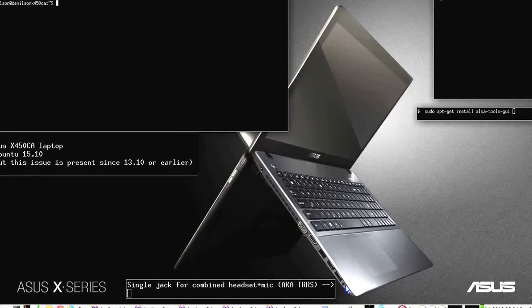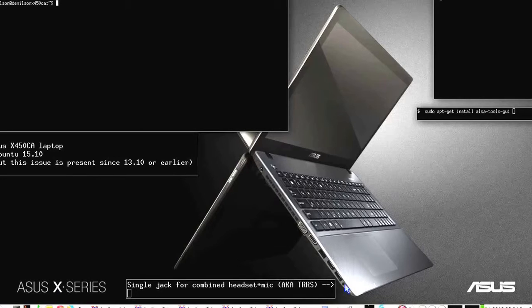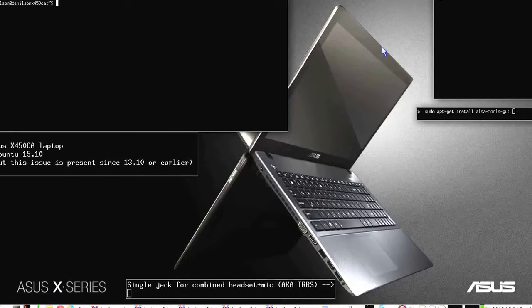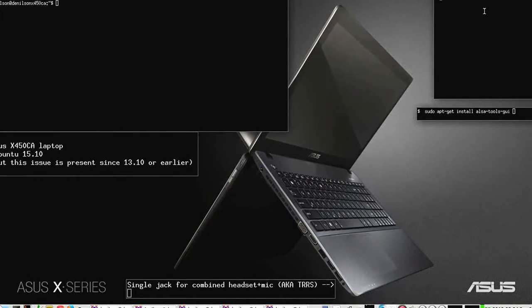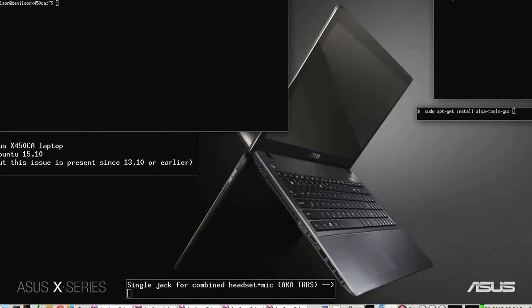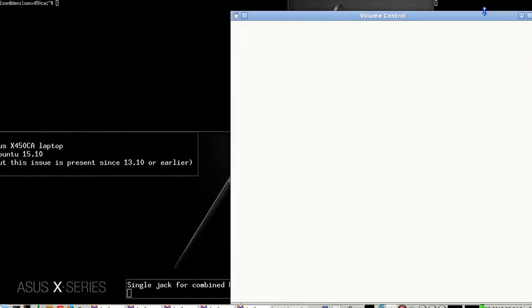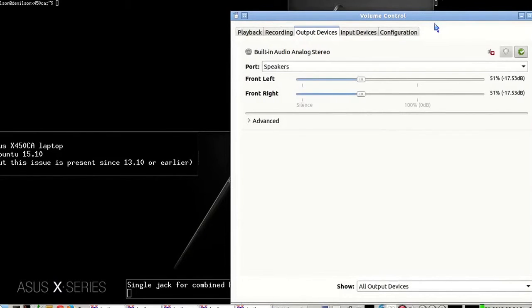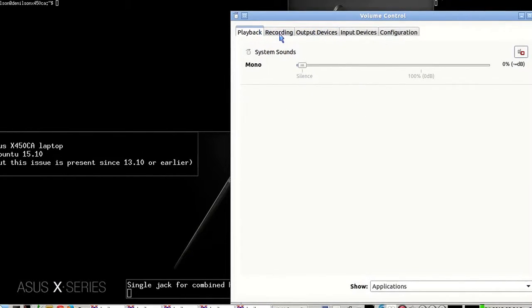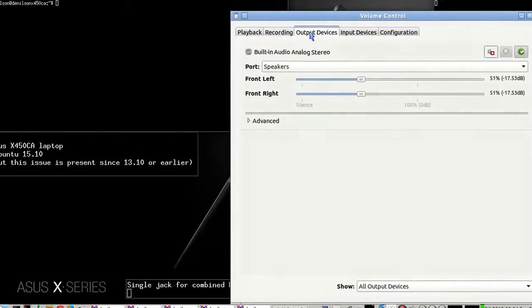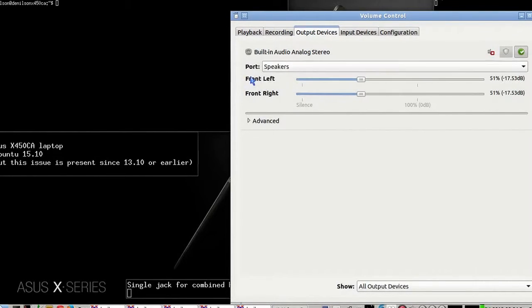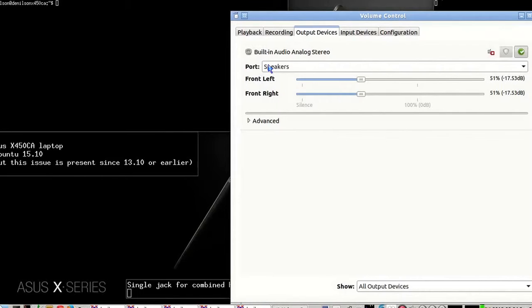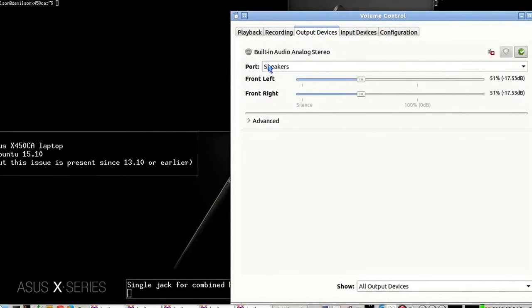I'll show you PulseAudio Volume Control. Nothing here. Output devices: speakers and headphones work as expected. I can plug and unplug and it works.